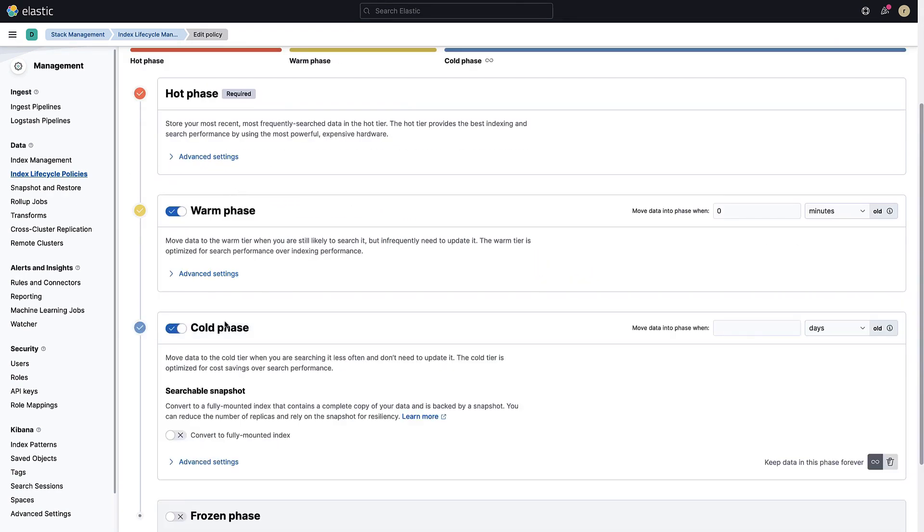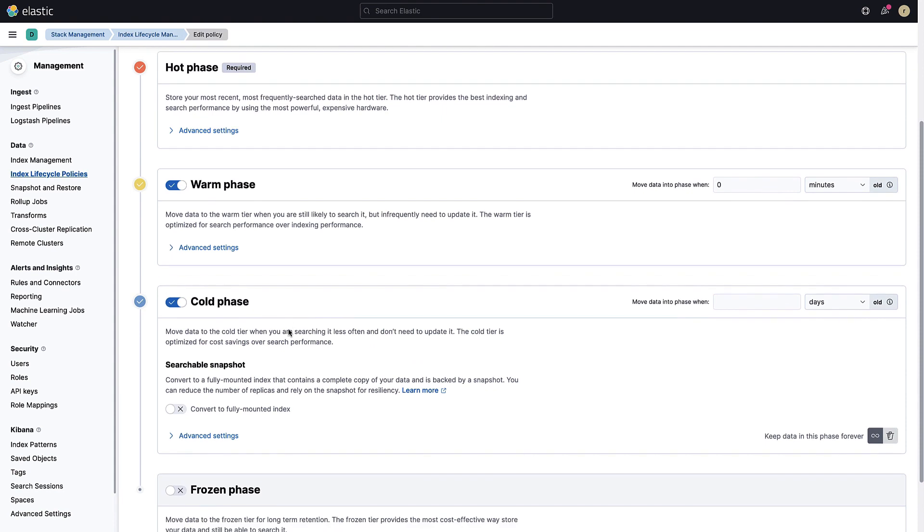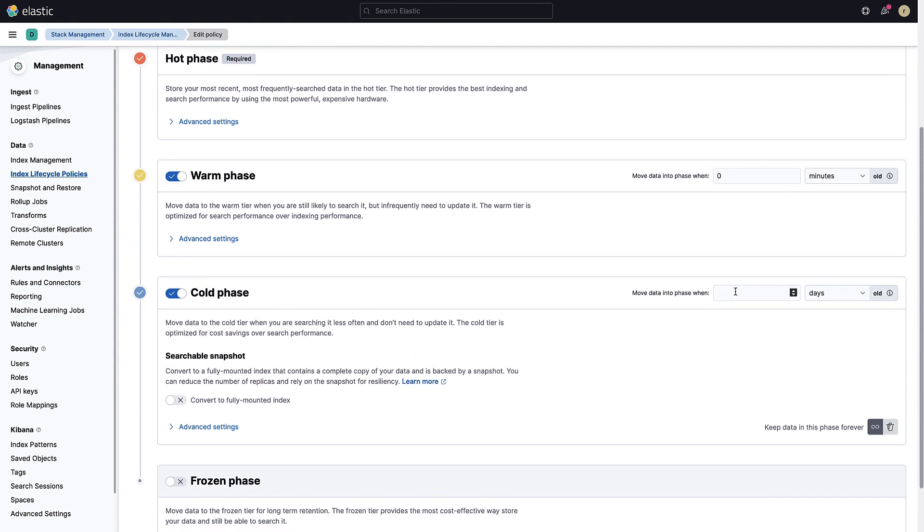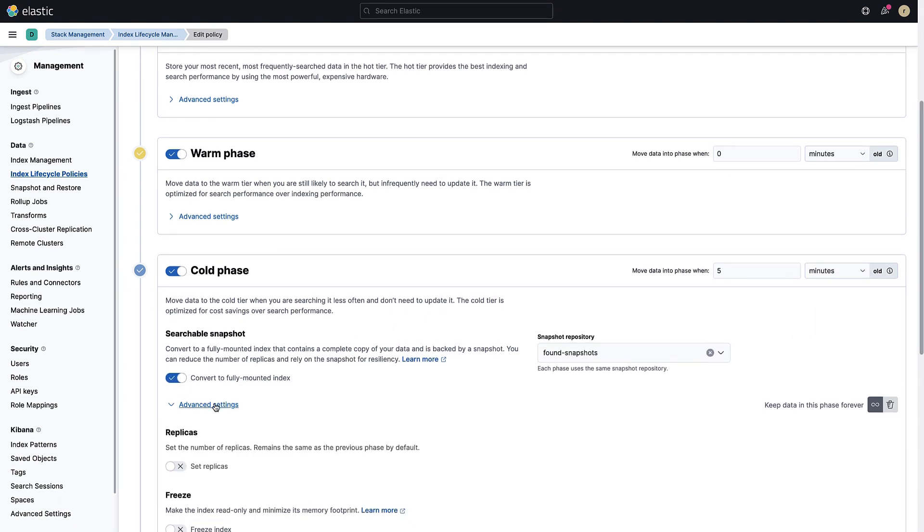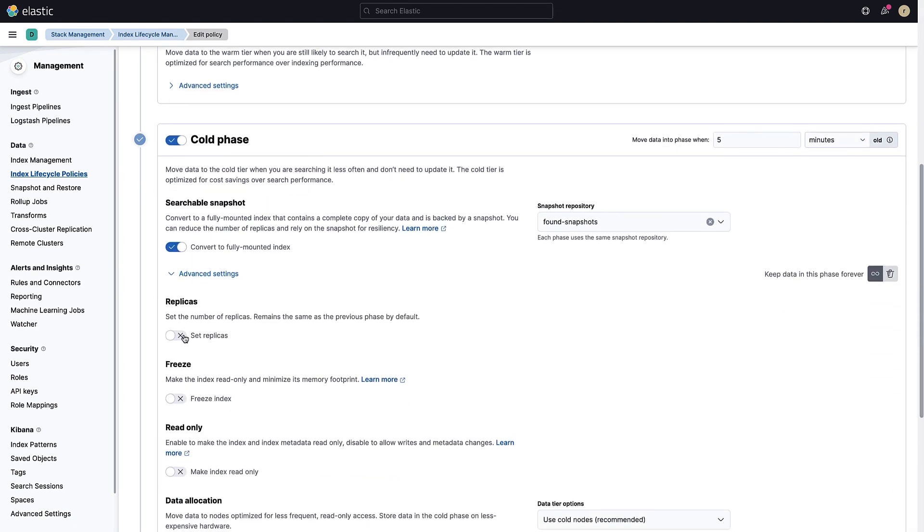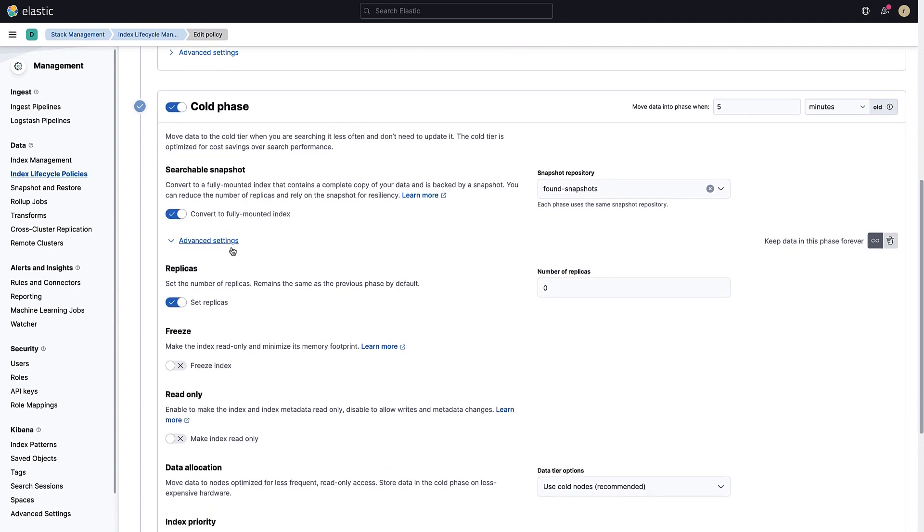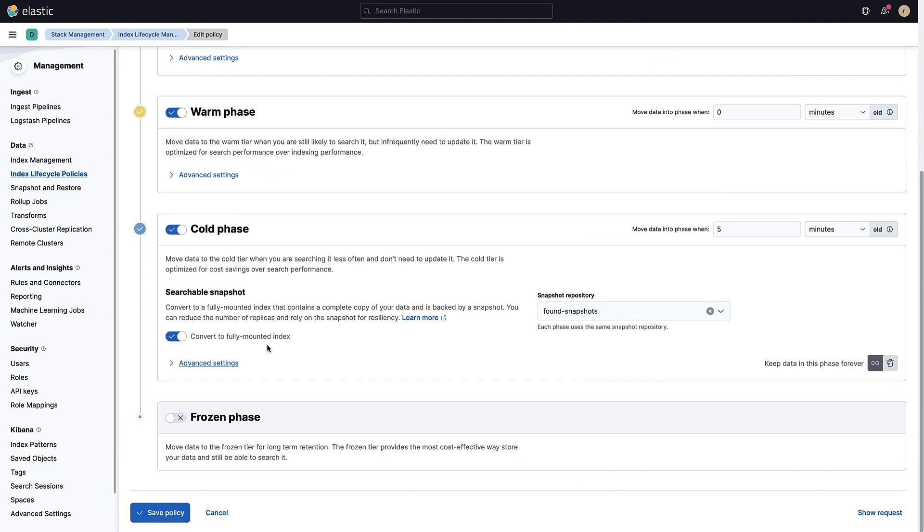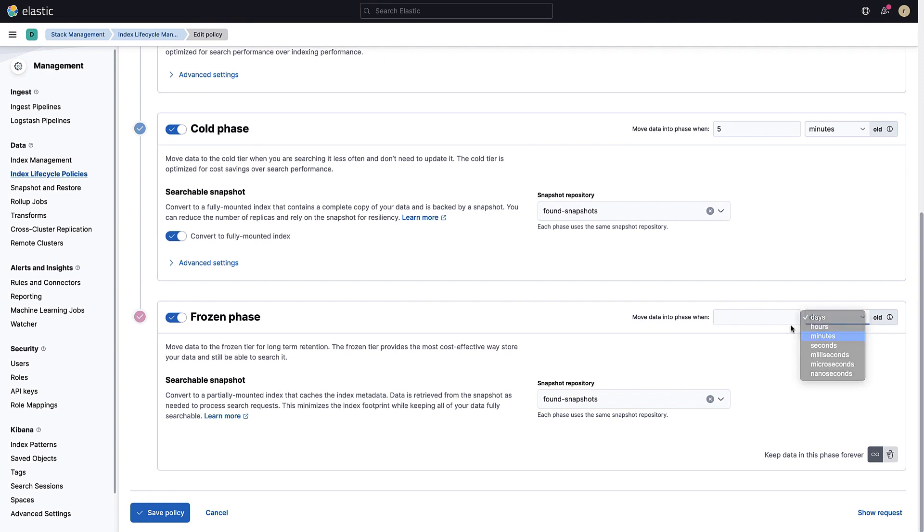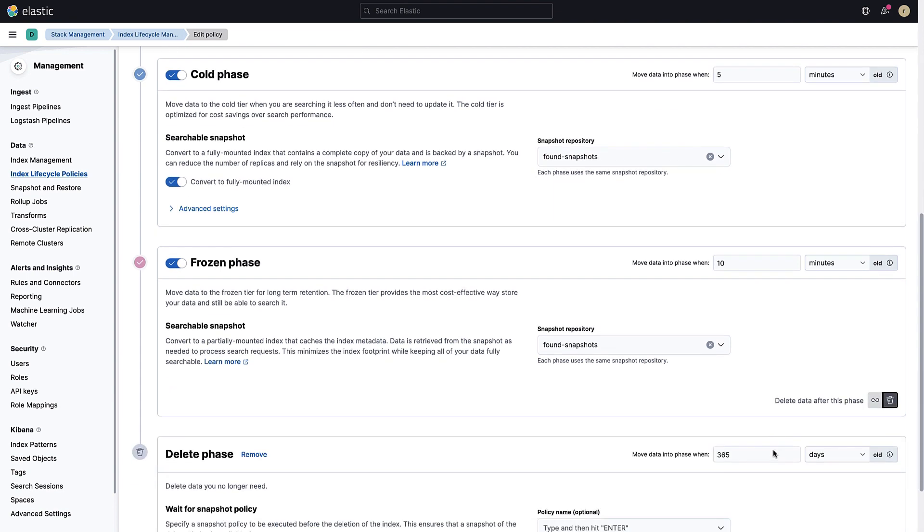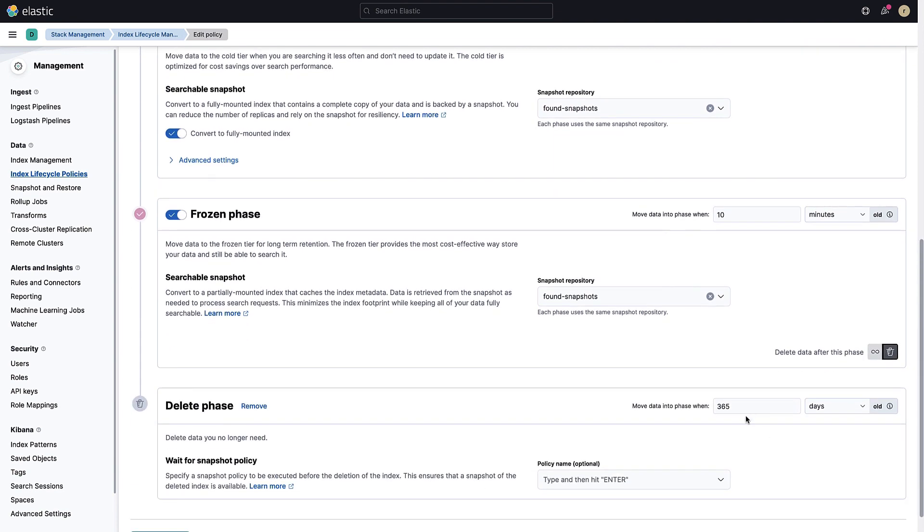Next, let's activate the cold phase. The index will be moved to this phase once it reaches the age of five minutes. We can also convert the indices to fully mounted indices. This will use snapshots to backup data and we don't need replicas. Then activate the frozen phase. The indices will reach this phase after 10 minutes. Finally, you can decide when to remove the data. In this scenario, we will delete all the logs older than one hour.